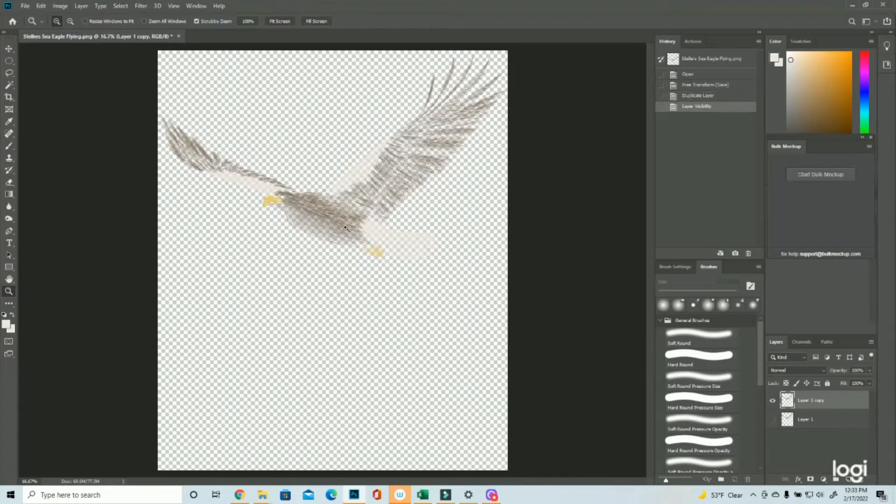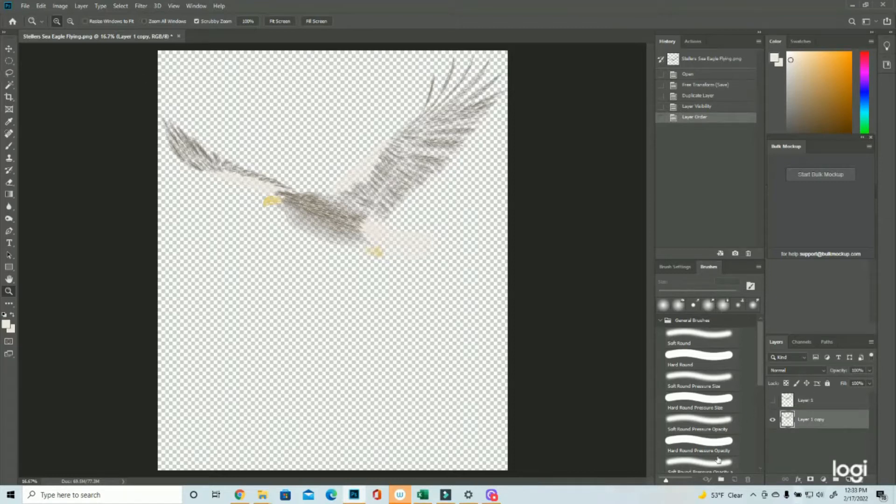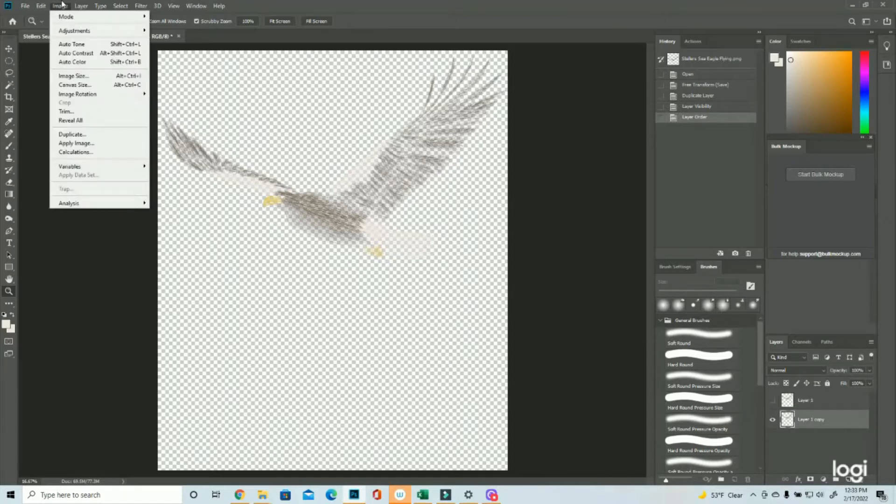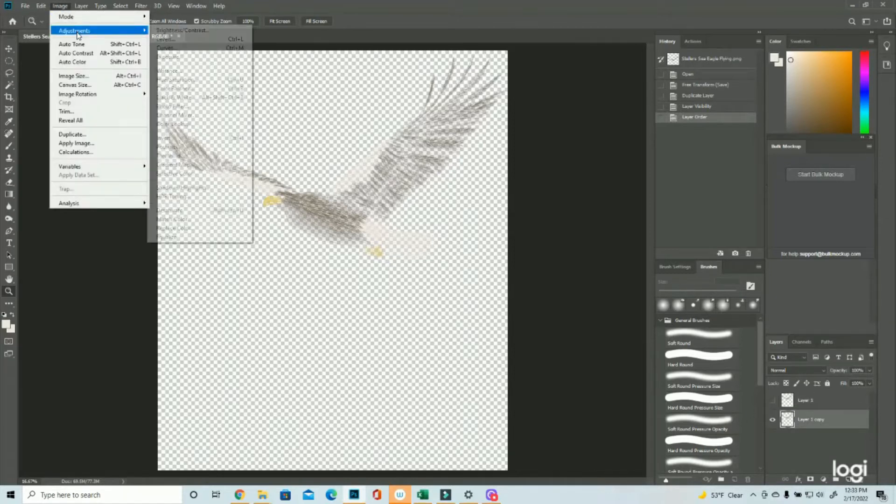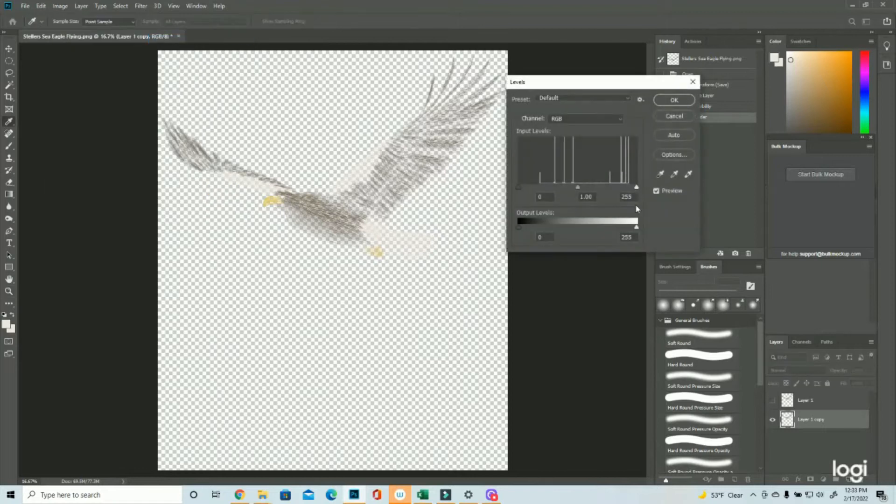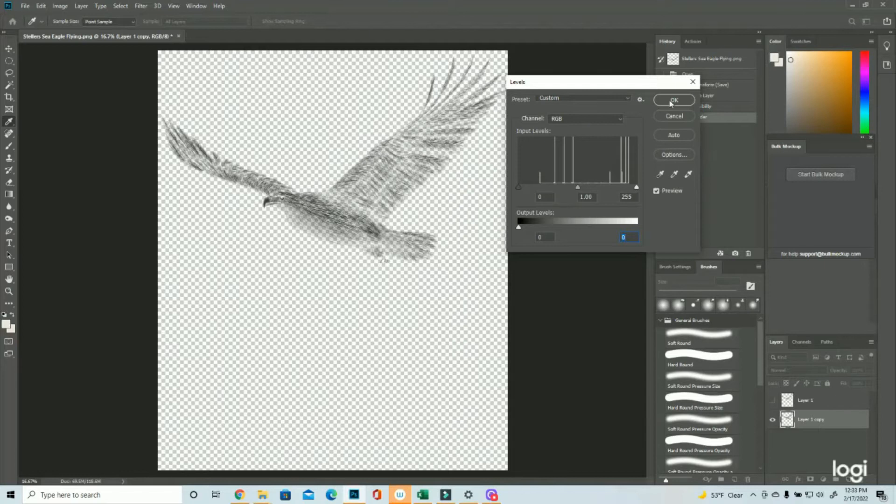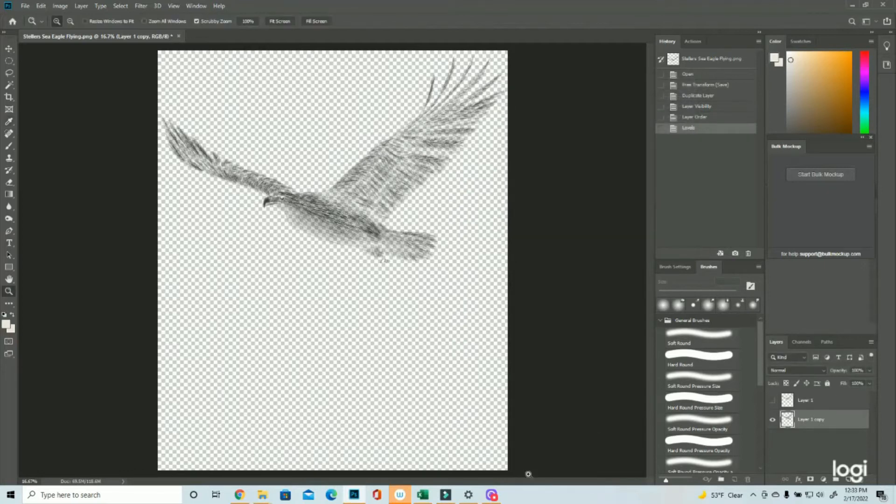Then I'm going to turn off the front layer, and I'm going to drag the layer one copy underneath. Then I'm going to come up here to image, adjustments to levels, and I'm going to take the level icon here, and drag it all the way to the left, which is going to make it completely black. And I'm going to hit okay.